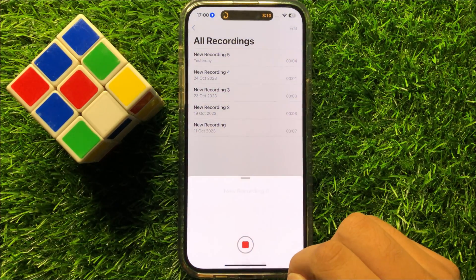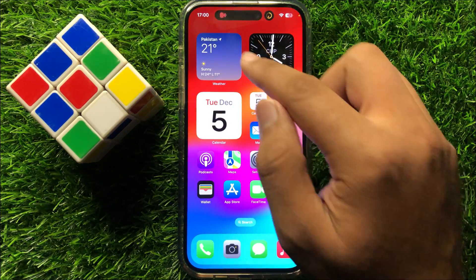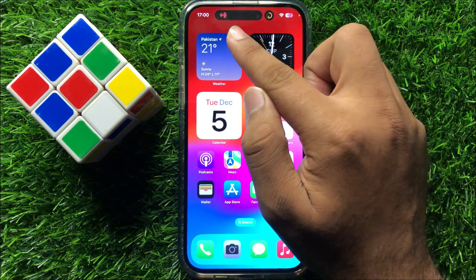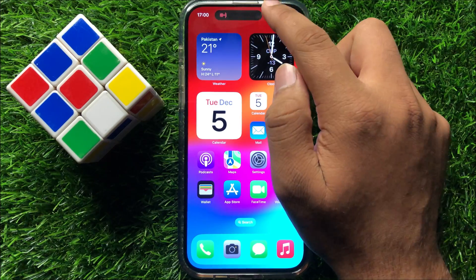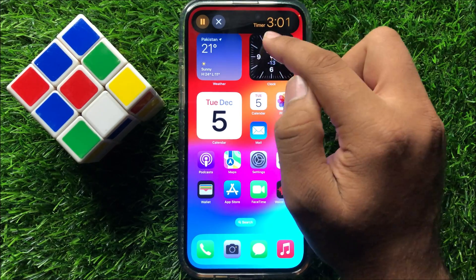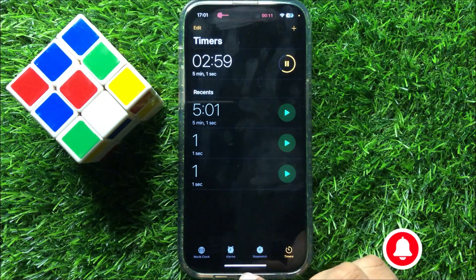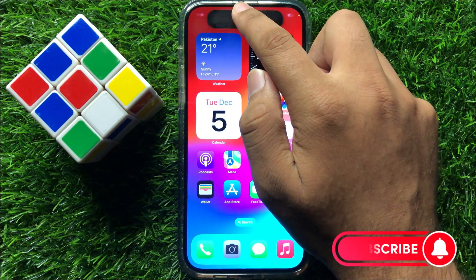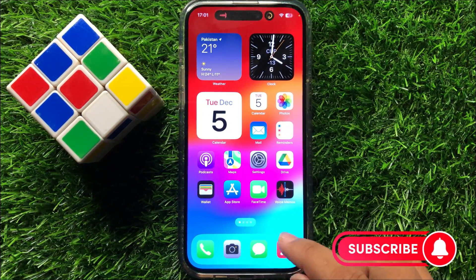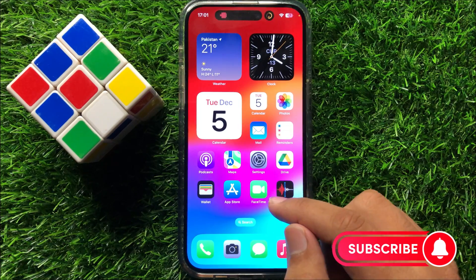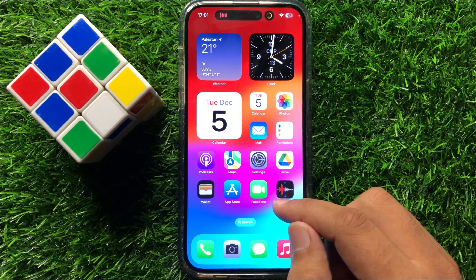For example, if you open Voice Memos and start recording, then go back to your home screen, the voice recorder will also be shown on the Dynamic Island. Long press on any app to open it. That's how you can activate Dynamic Island on iPhone 15 Pro Max.